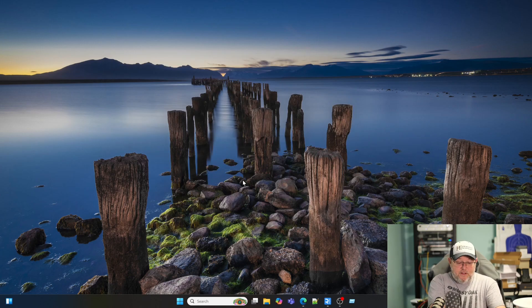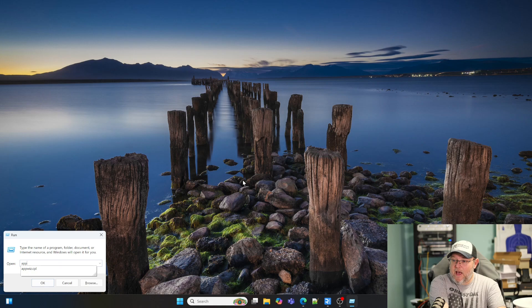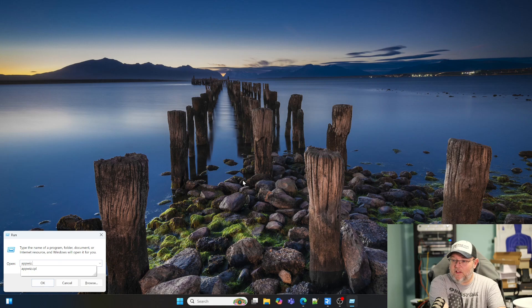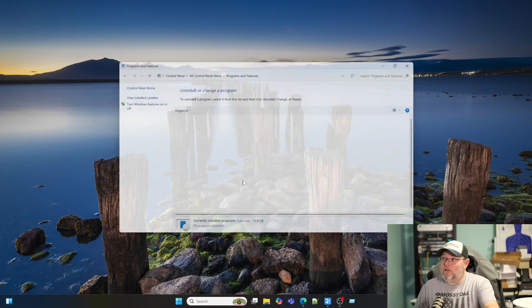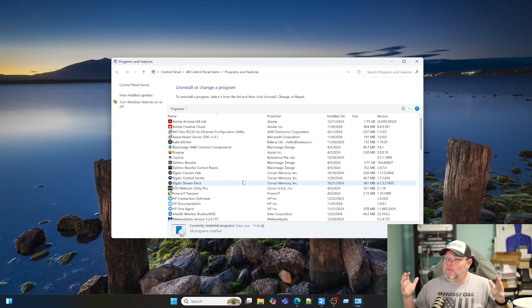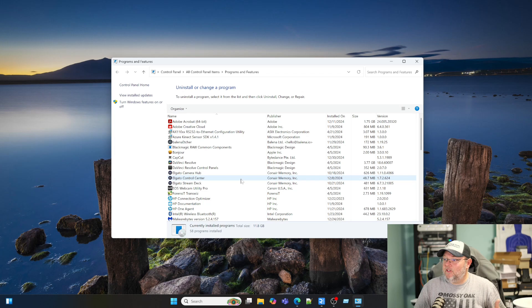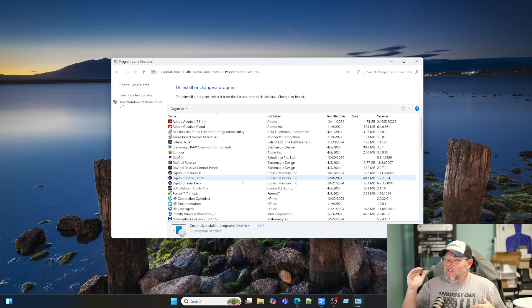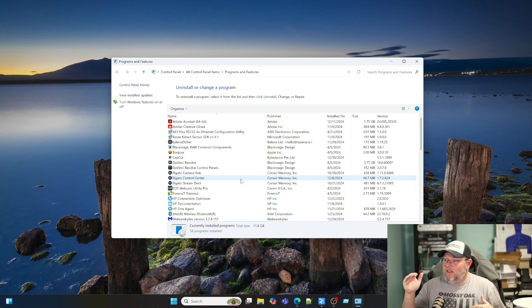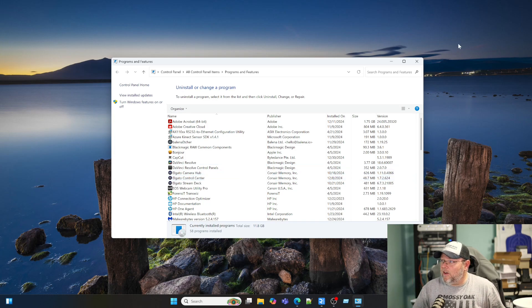The next command is going to be appwiz.cpl. And what this is going to do is this is going to bring us to add remove programs the way we remember seeing it instead of just that app screen. So I really like a lot of these commands. You can see I've got a bunch of stuff installed there.